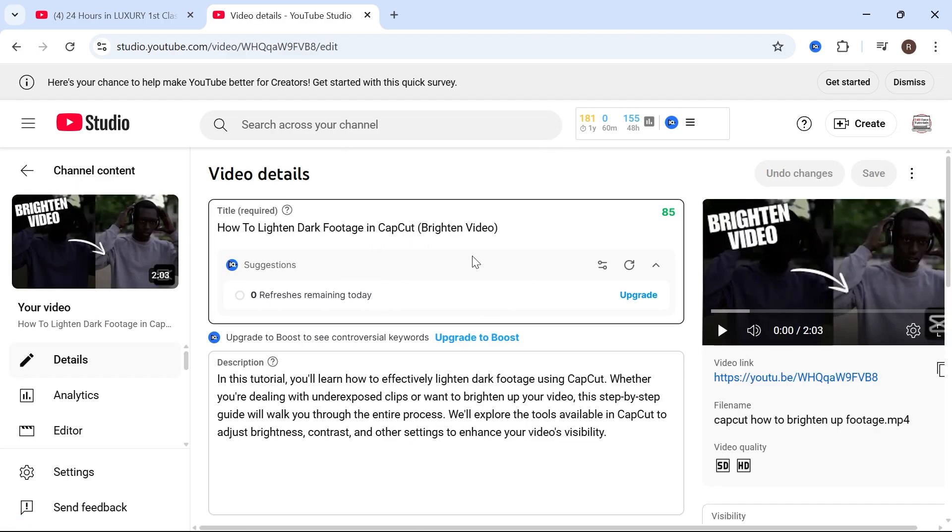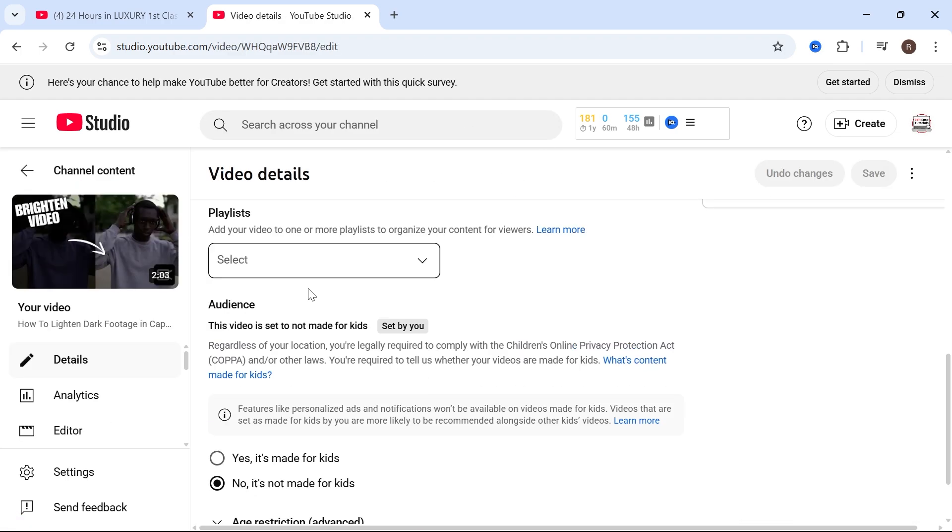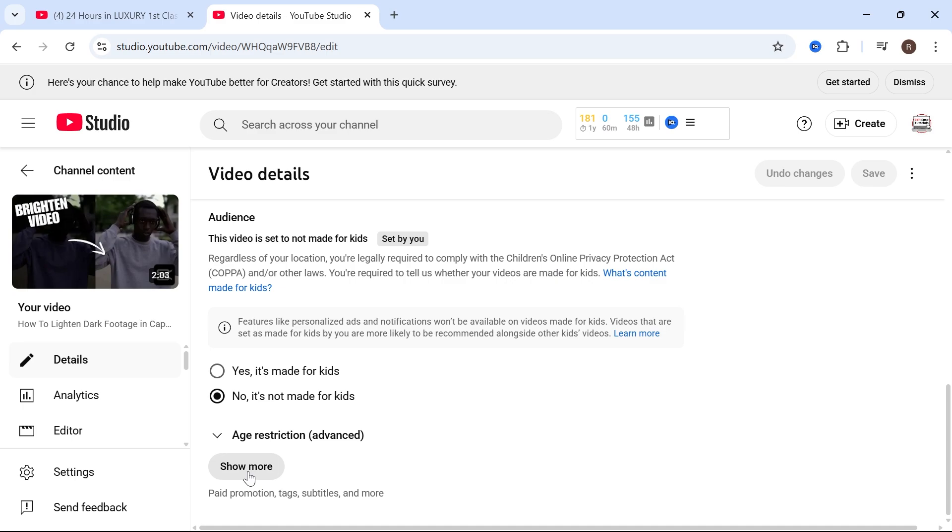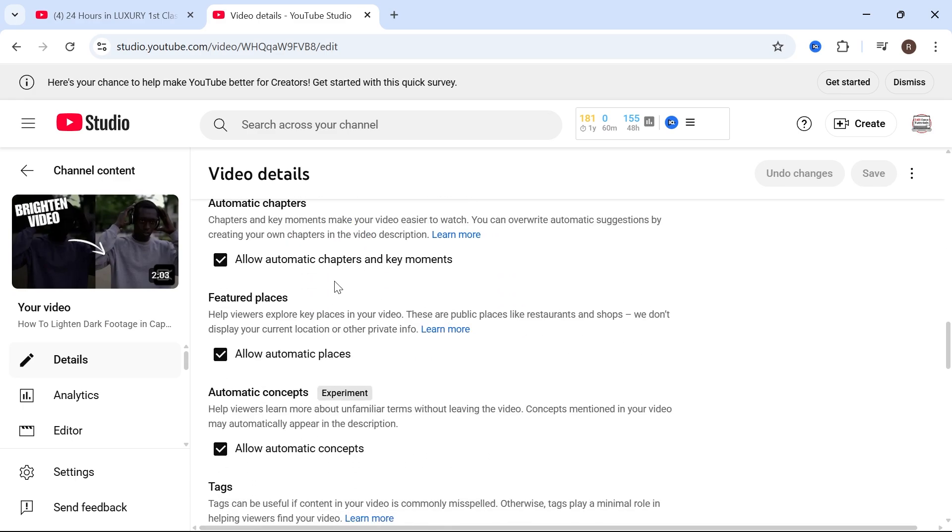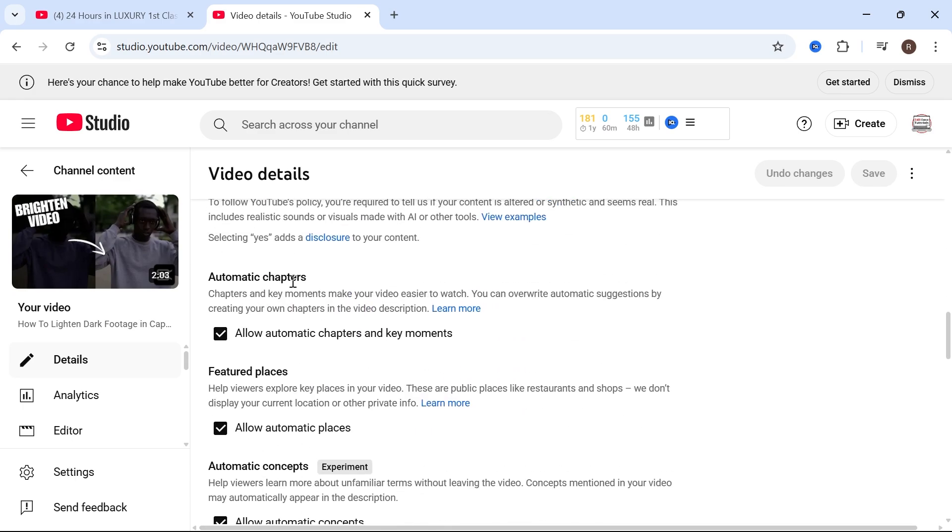The first method is by scrolling down to the bottom and clicking on show more, scroll down again until you see automatic chapters and you can turn on and enable this feature. And as you can see this will automatically create chapters for your videos.